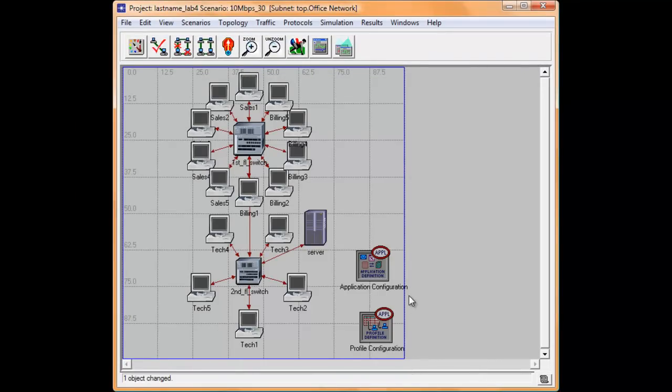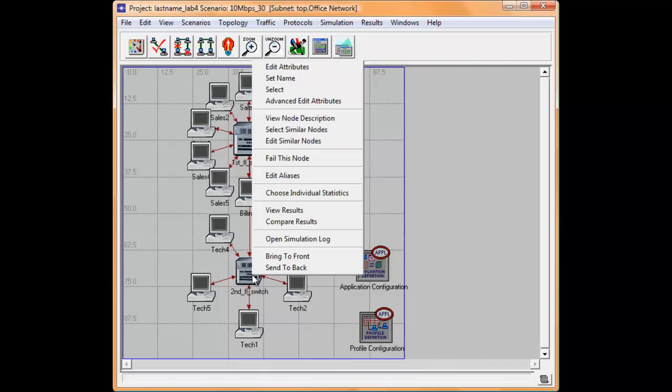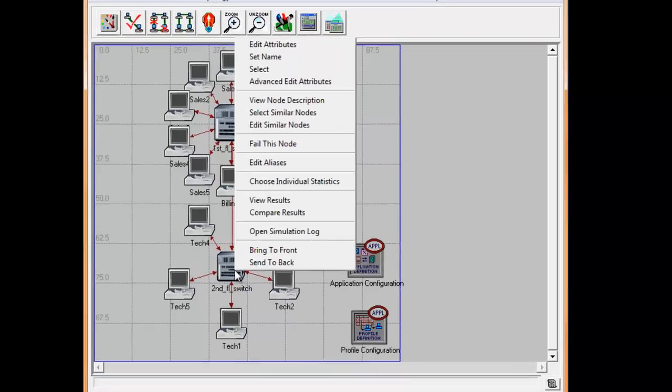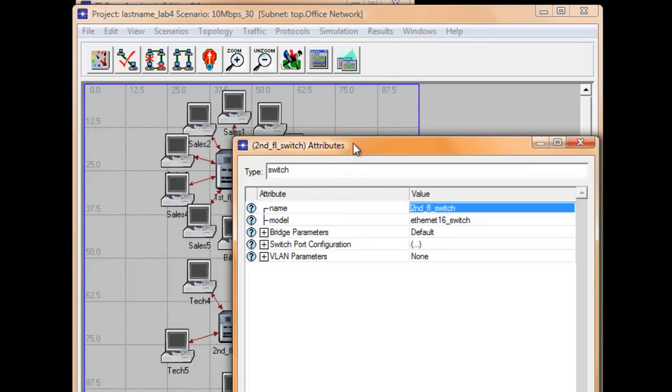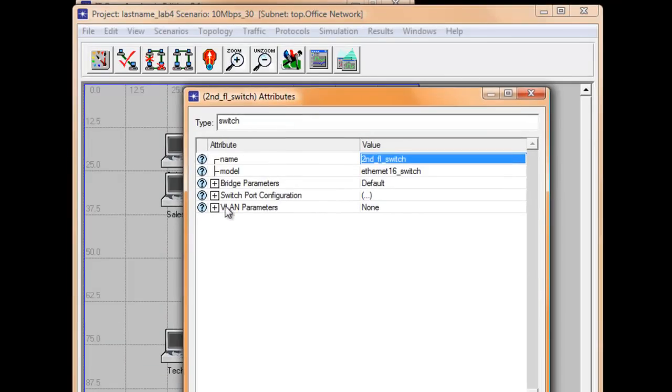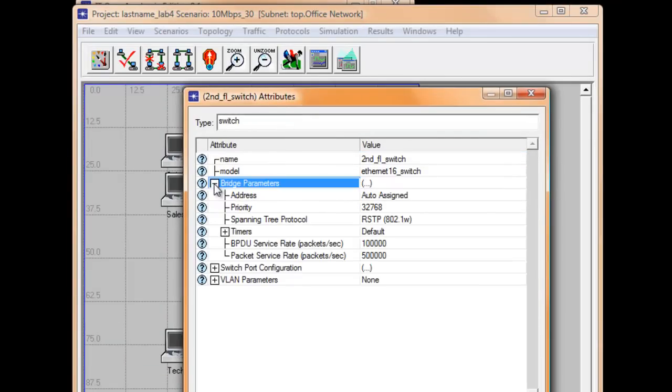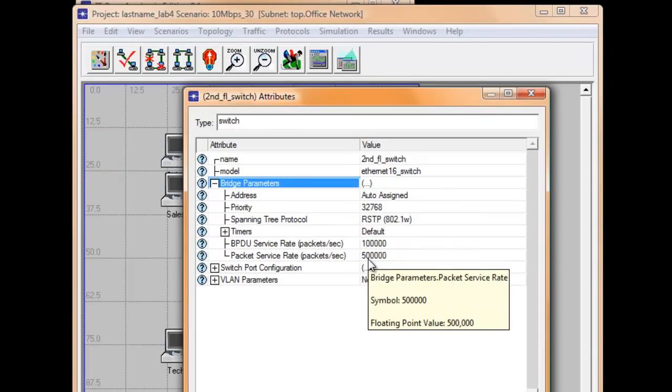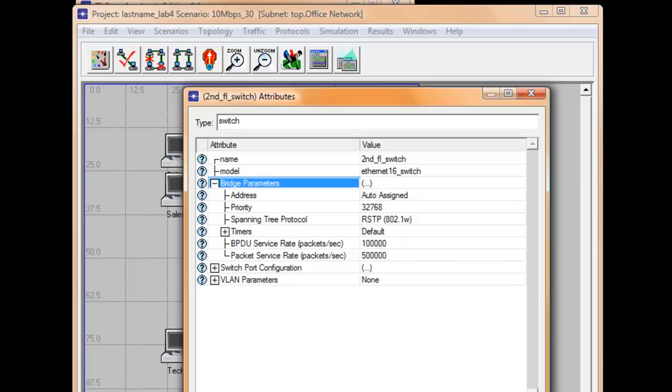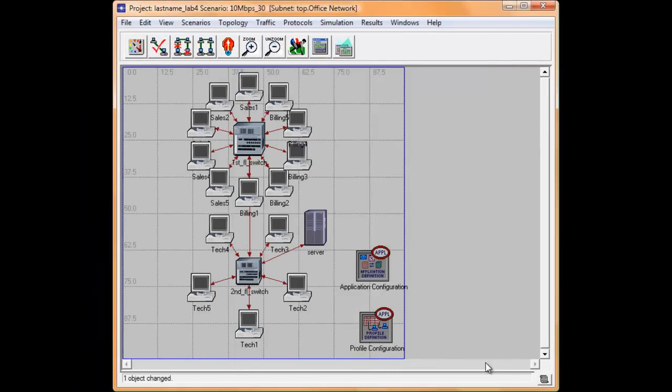Also please note that we use the default settings of the switch packet service rate in all scenarios. To check that, right-click into one of the switches and then click Edit Attributes. Expand Bridge Parameters. The default packet service rate in packets per second value is 500,000. This means that the switching speed will forward 500,000 frames per second. Go ahead and close the window.